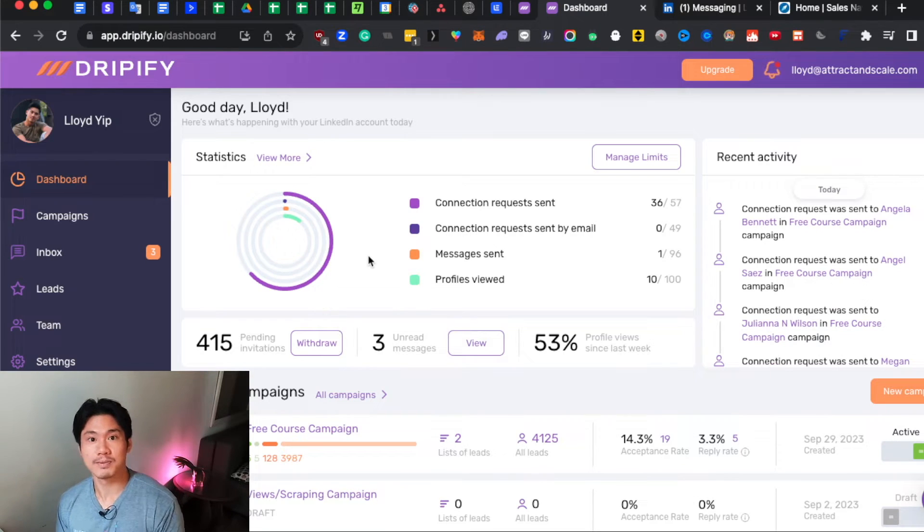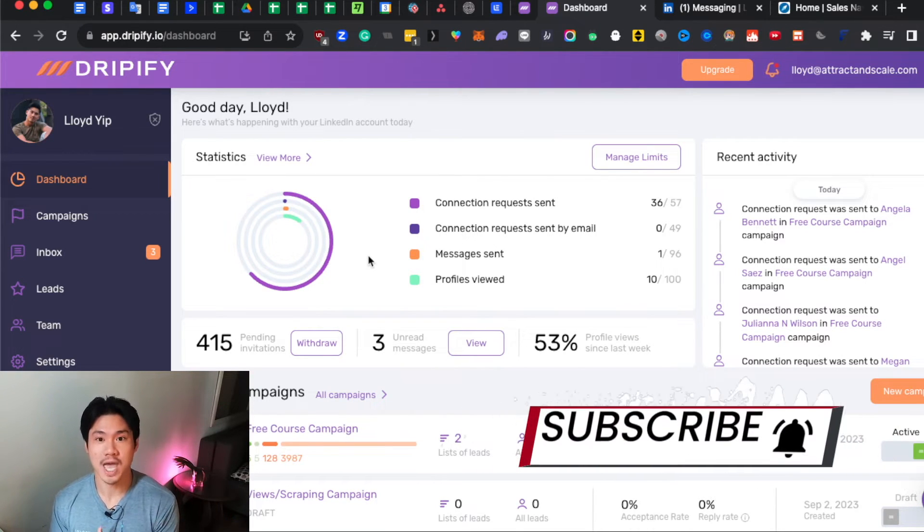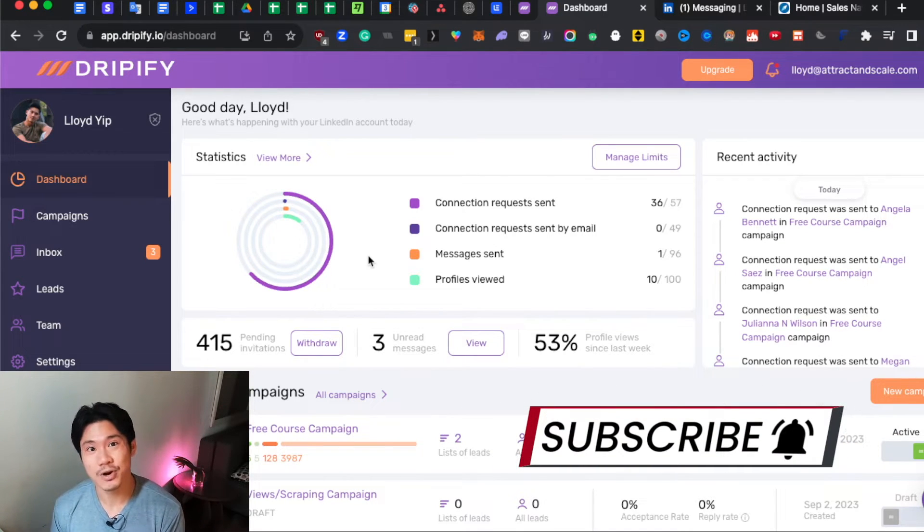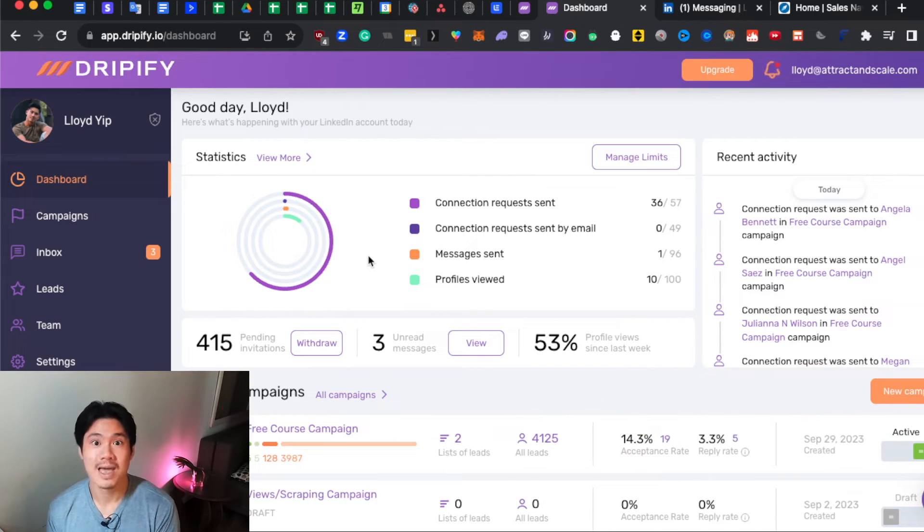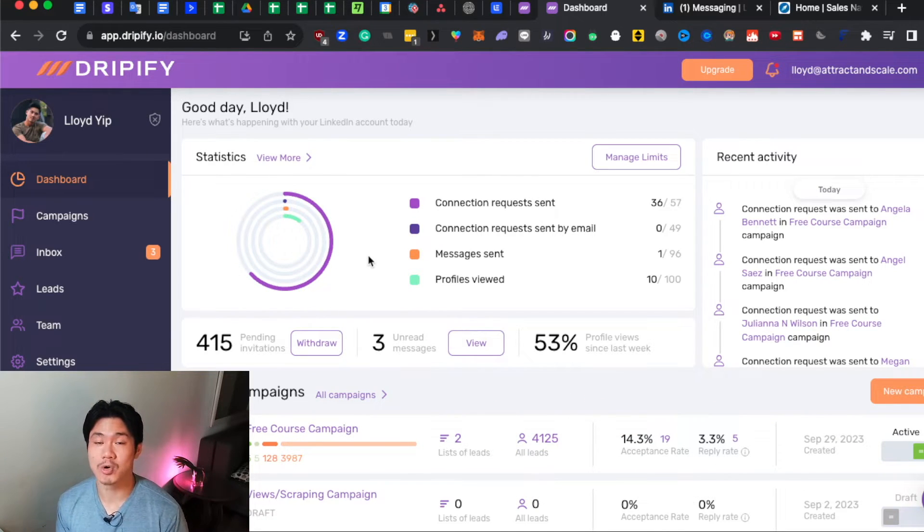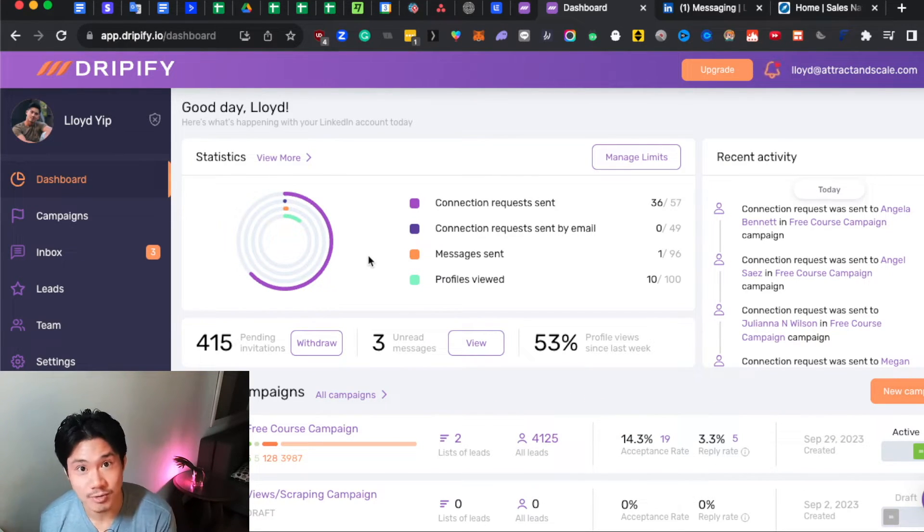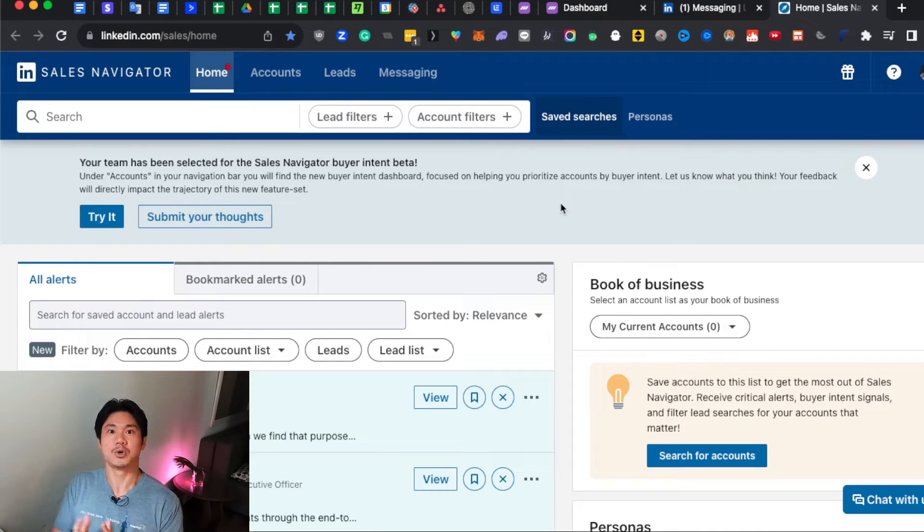If you haven't already, please subscribe to my channel. Click that notification bell because I share tutorials and breakdowns of how you can actually grow your business every single week with free content. All right, so let's get into it.